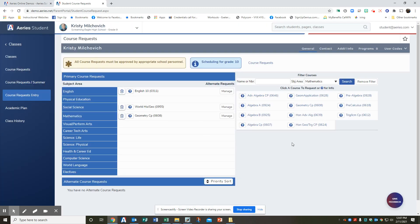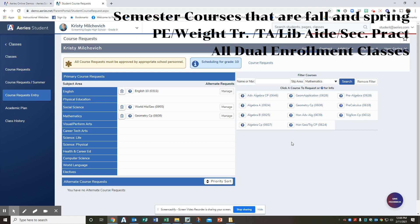It is important if you're adding semester courses, you need to add both the fall and the spring semester to your course request list. Semester courses are selective PE, weight training, teacher aid, office aid, library aid, and all dual enrollment classes.